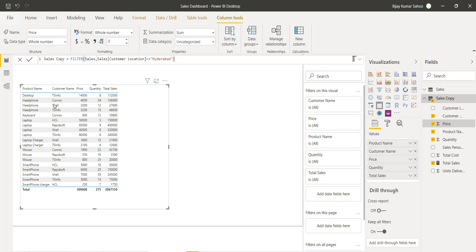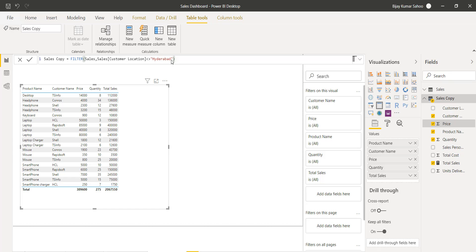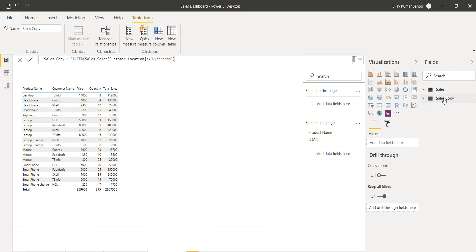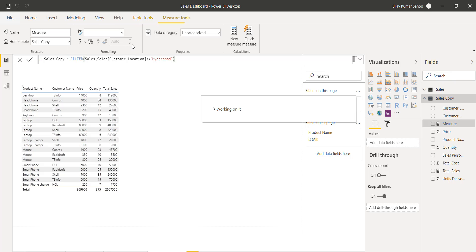For example, we want to see what percentage a specific Desktop and Company A combination contributed to the total sales. To do this, we need to calculate something that generates the total sales across all rows. We have to use the SUMX function combined with the ALL function. The ALL function ignores any filters and takes every row. I will create a new measure for this.